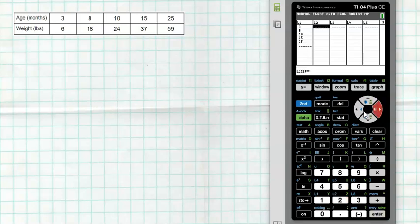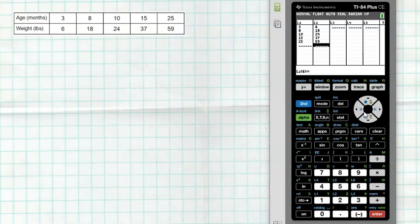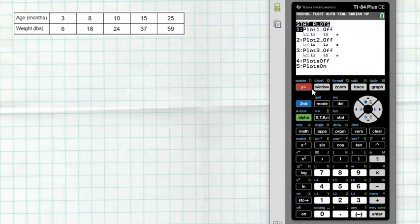Type the data in: for L1 we have 3, 8, 10, 15, and 25. Then slide over to L2 for our outputs — the weights: 6, 18, 24, 37, and 59. That's how easy it is to enter data into your TI-84. Now we want to look at the data so we know what type of function will model it best. Hit 2nd Y= to go to STAT PLOTS, then enter on Plot 1.